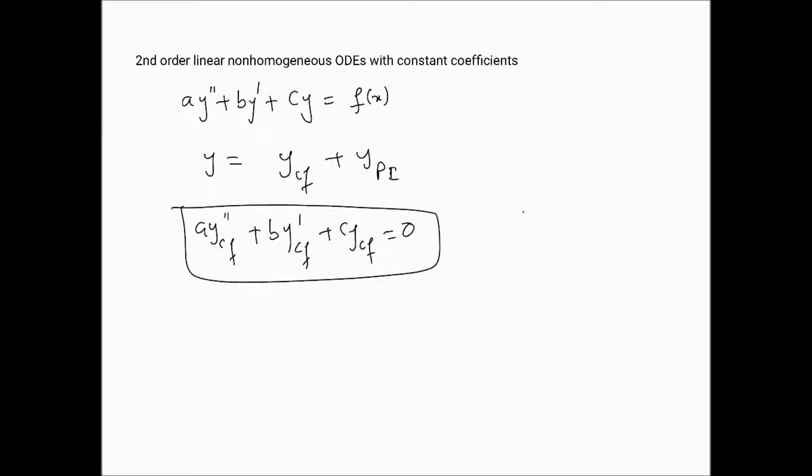There are actually two methods of finding the particular integral. We'll look at the first, known as the method of comparison of coefficients. This method stems from examining the structure of f(x). Based on f(x), we construct a trial solution that would likely satisfy the differential equation, then determine the parameters in that solution by forcing it to satisfy the equation. This is best understood through examples.